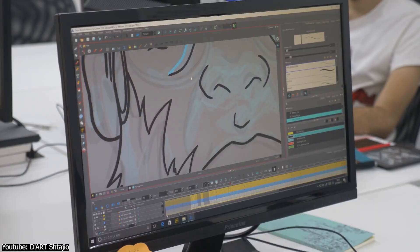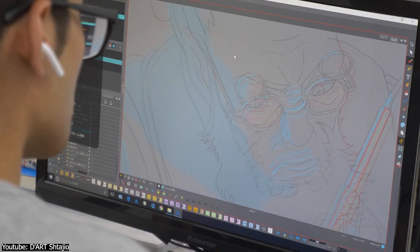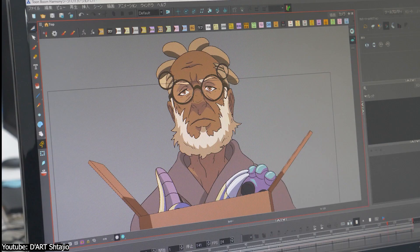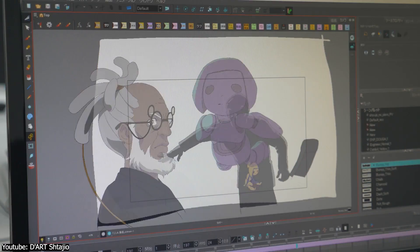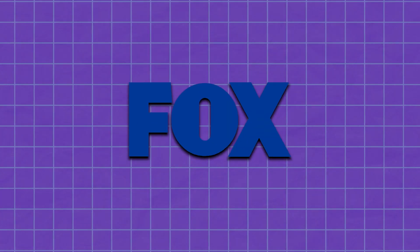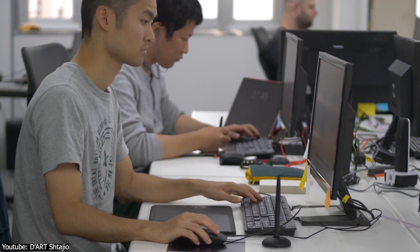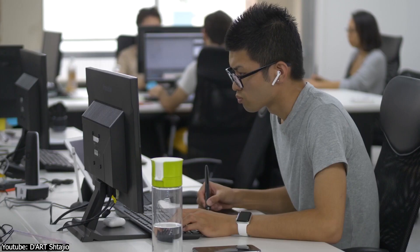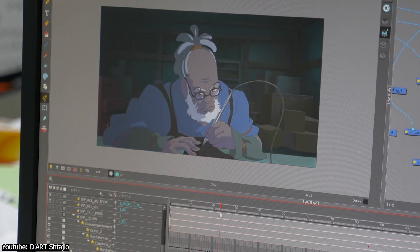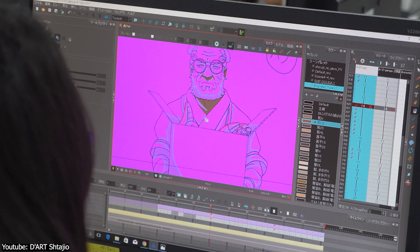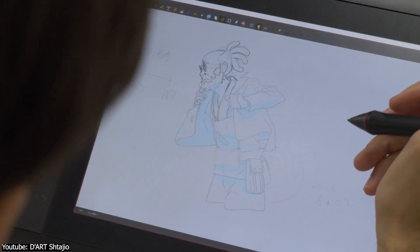The Toon Boom package has practically taken over the entertainment industry, being used by the likes of Disney, DreamWorks, Ubisoft, Fox, NBC, among others, along with being the primary focus of many animation courses. So chances are you came across this program one way or another, just like I did.